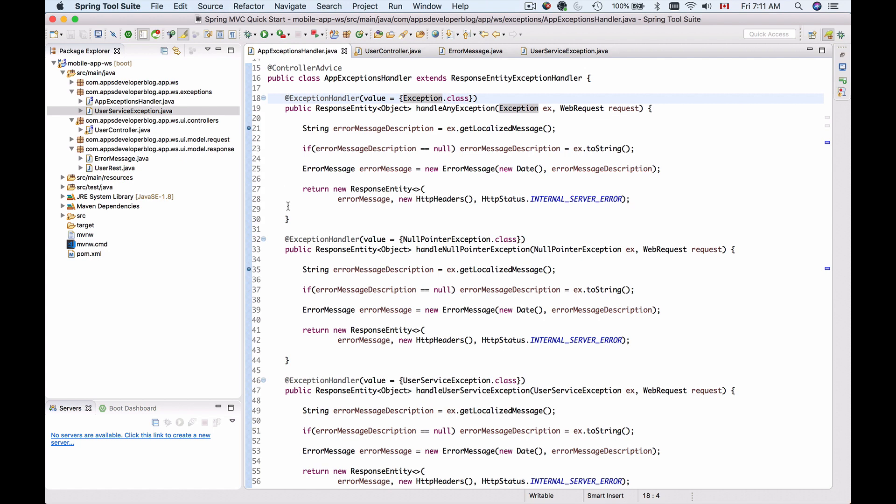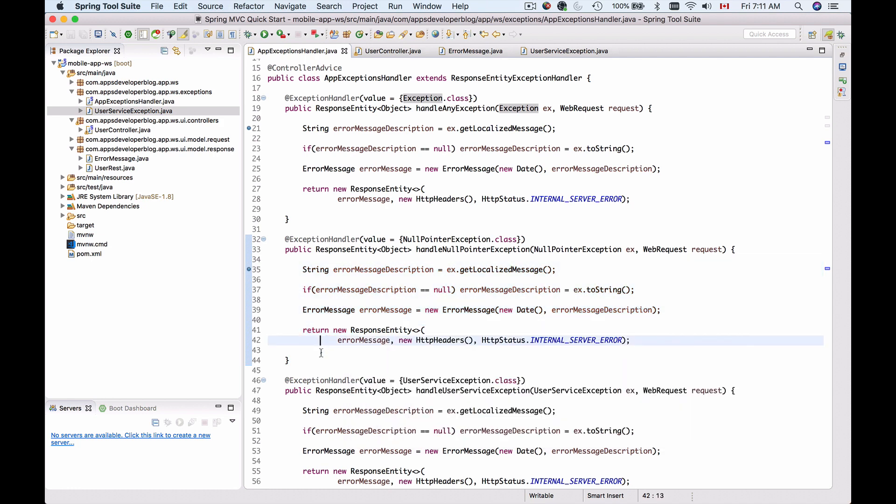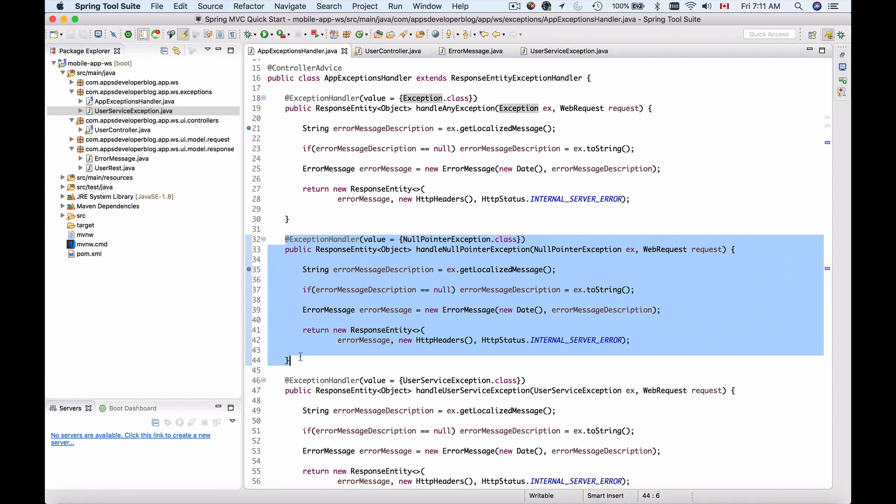Our business logic inside of each method doesn't really change much, and this means that we can use one method to handle multiple exceptions. If this is your case as well, you can combine two or more methods into one.